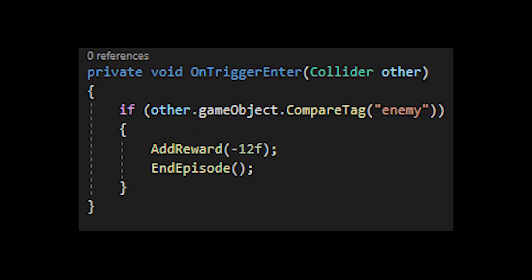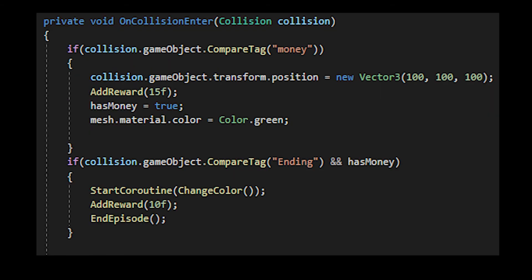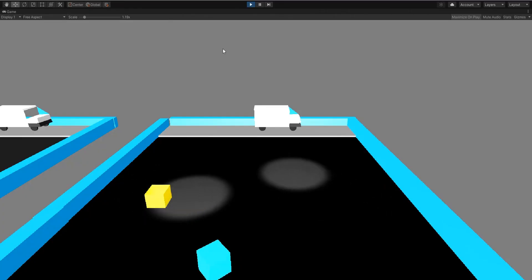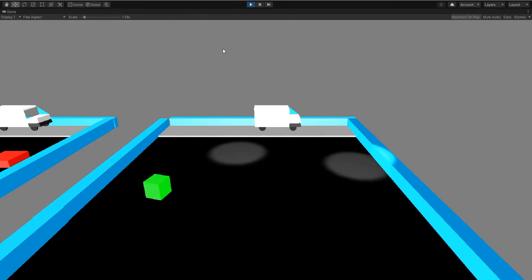You can do it in multiple places. I did it when it touched the enemy, it got negative points and ended. Also when it touches the van, it gets the points and ends the episode. That's how you use the end episode function.